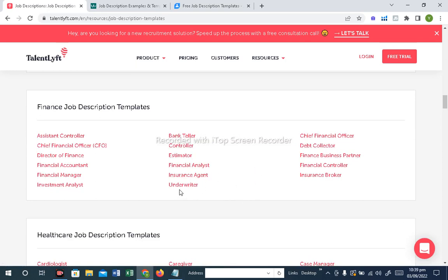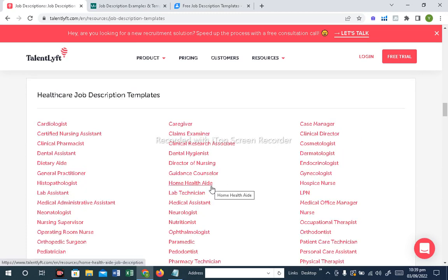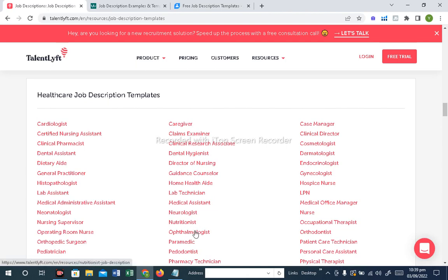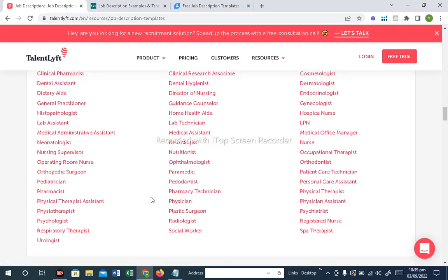Being an HR professional, that will help you. We can see that in the healthcare and hospital industry there is a job description for nurse, hospital nurse, medical administrative assistant, and lab assistant. These are all positions in the hospital industry, and there is also a job description for each.